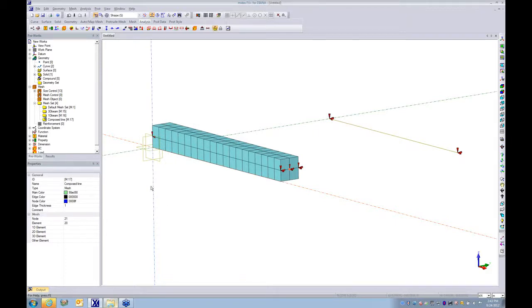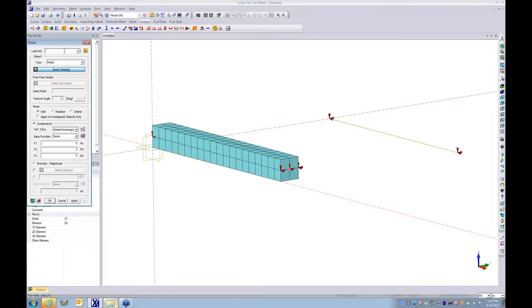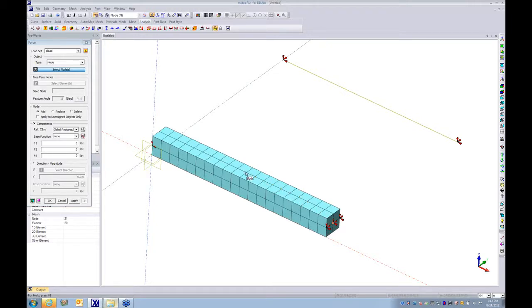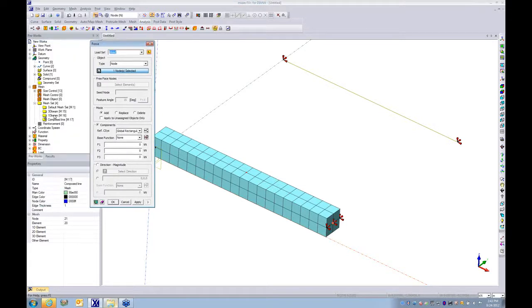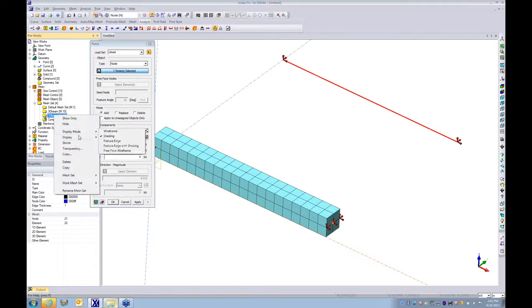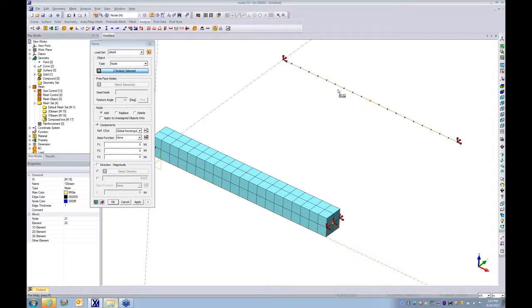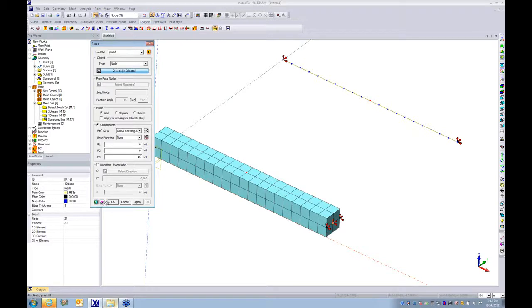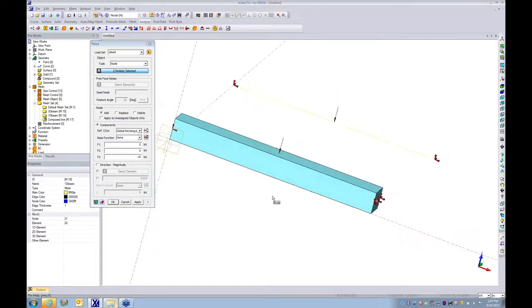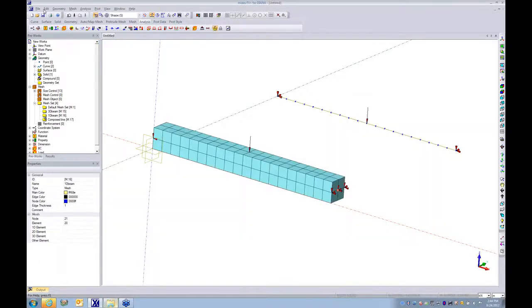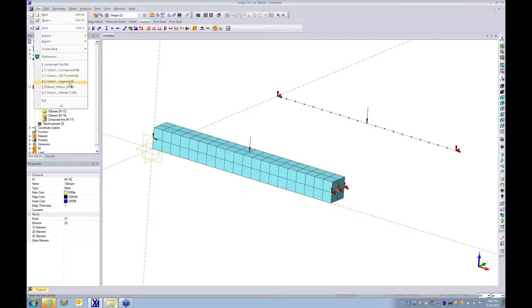The next step is assigning load. This is for illustration, so I simply consider point load in the middle. I define minus 10. This is absolutely arbitrary load. You can see the direction; everything's okay. Click OK. Save your model.